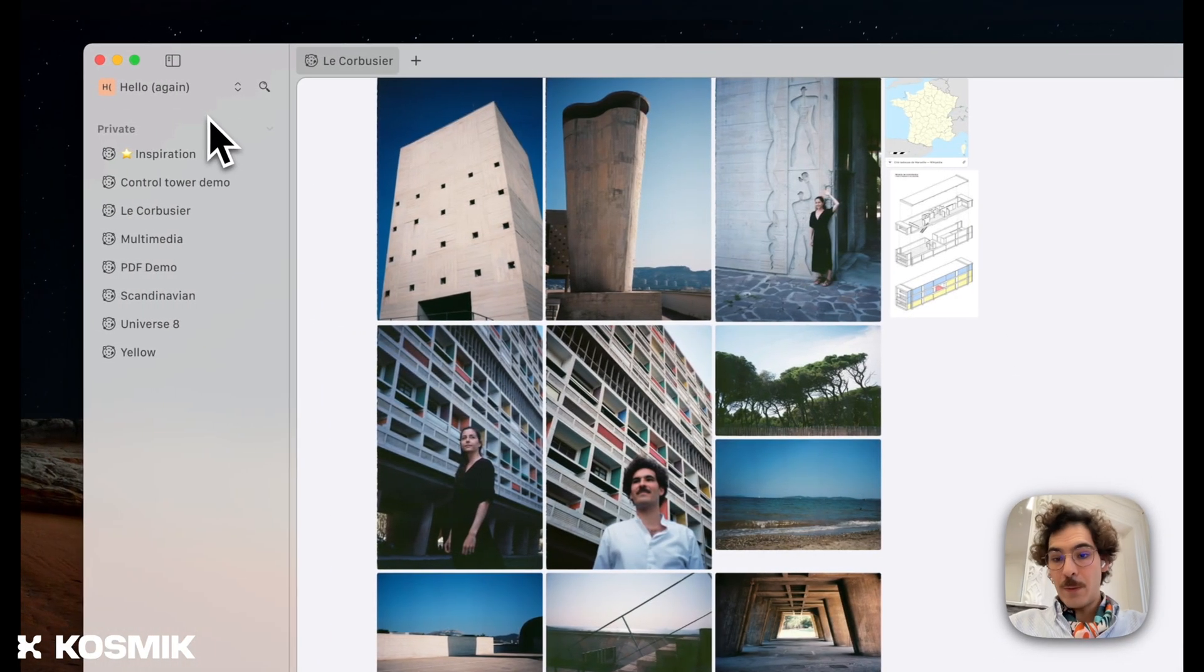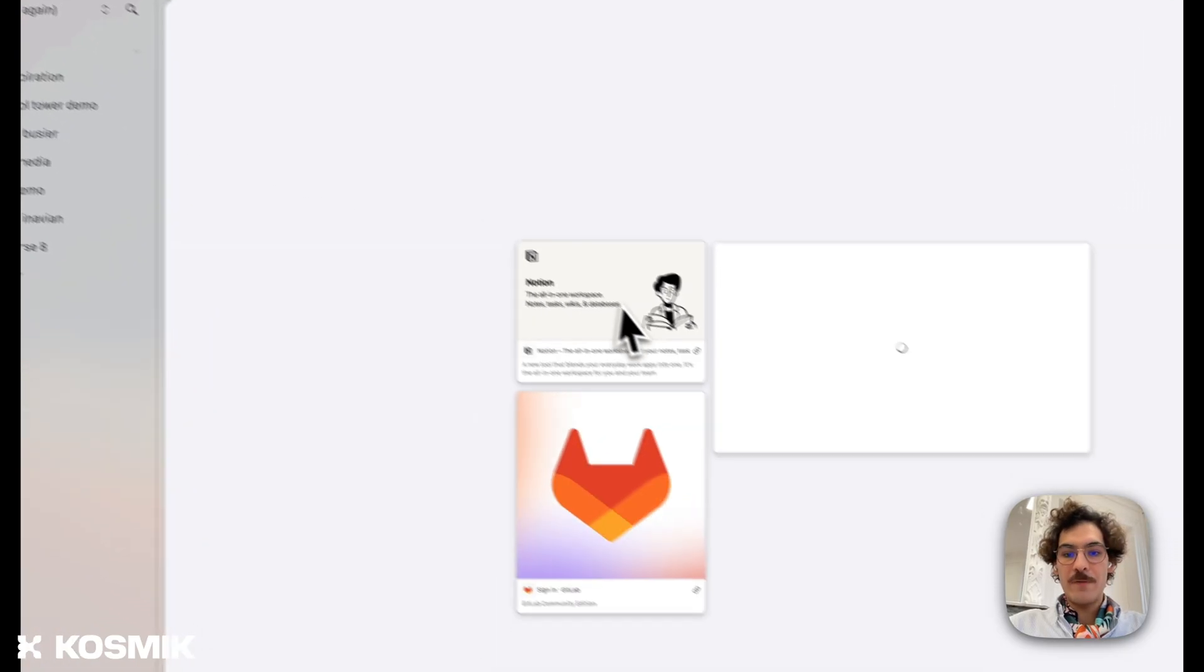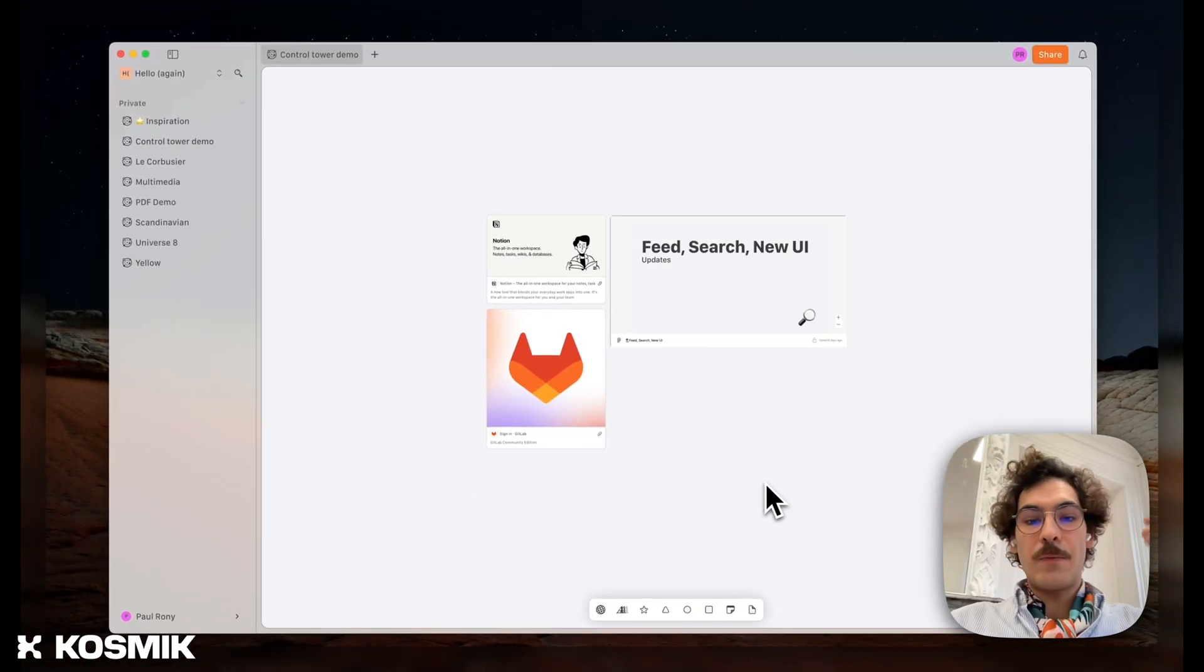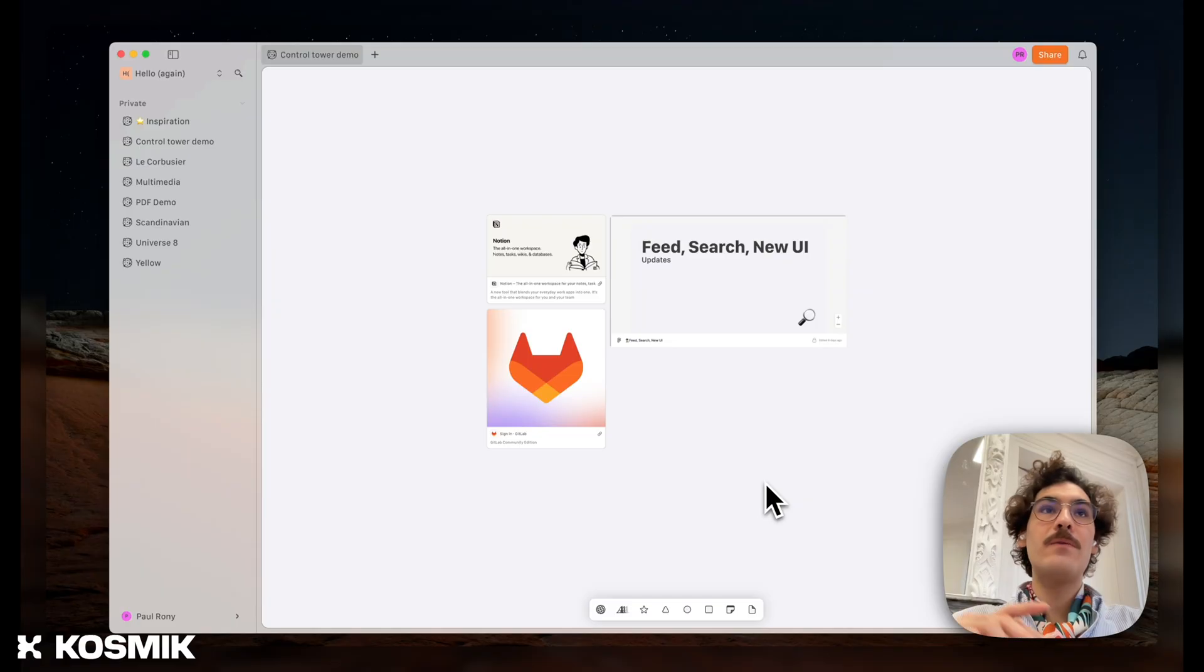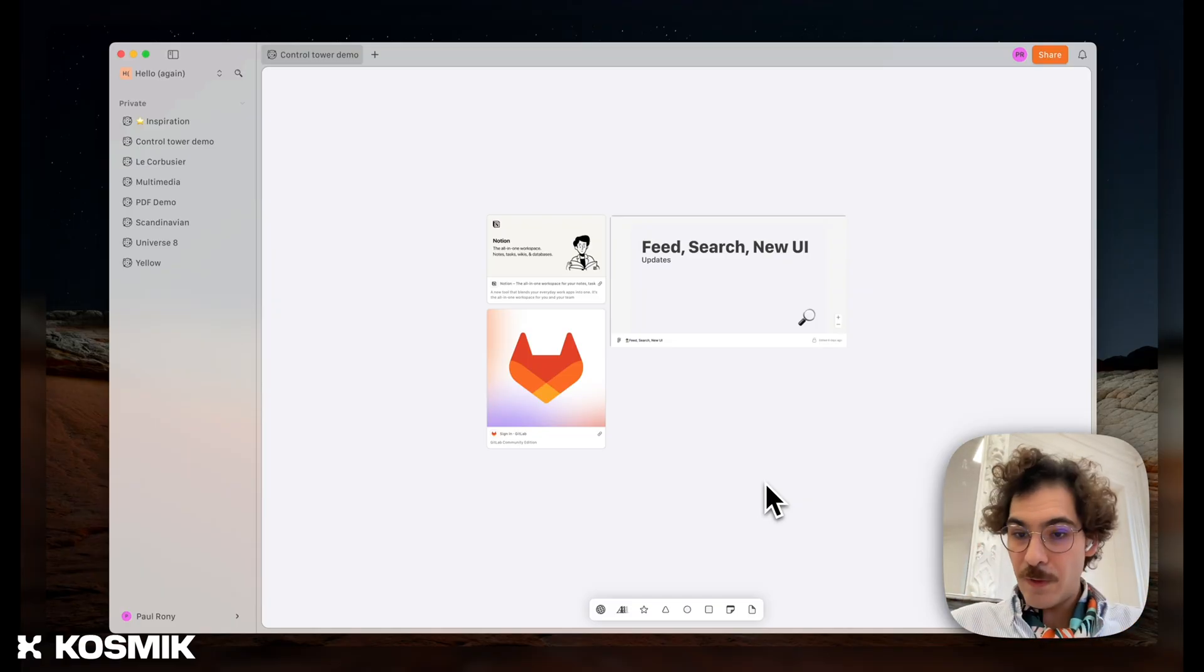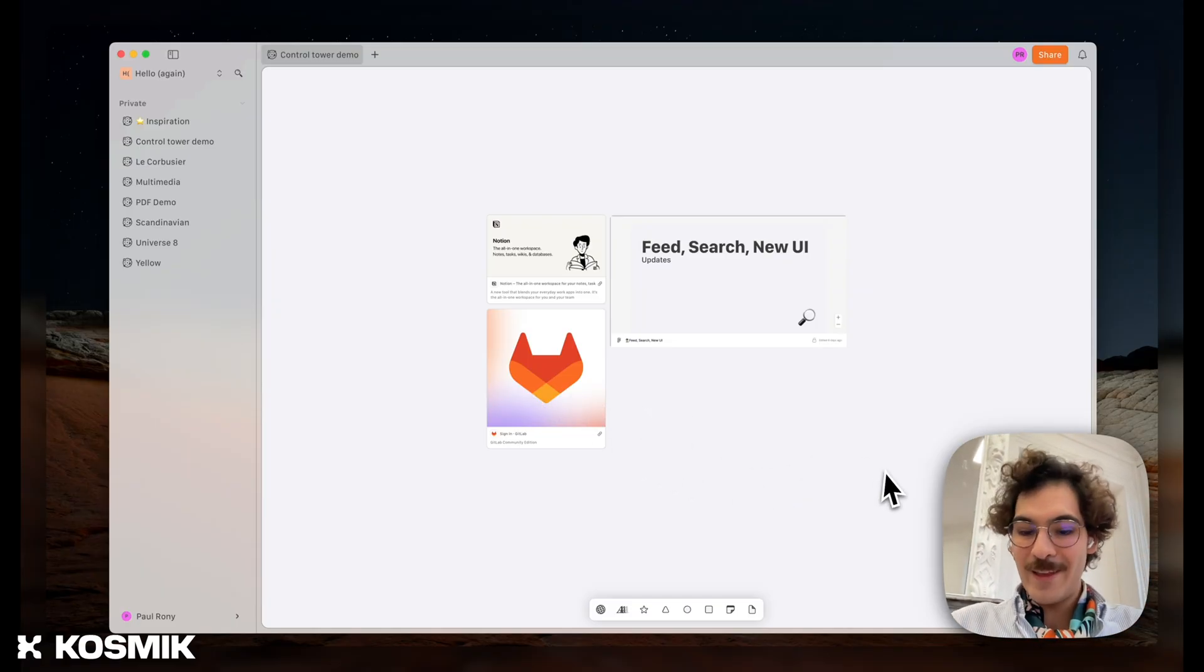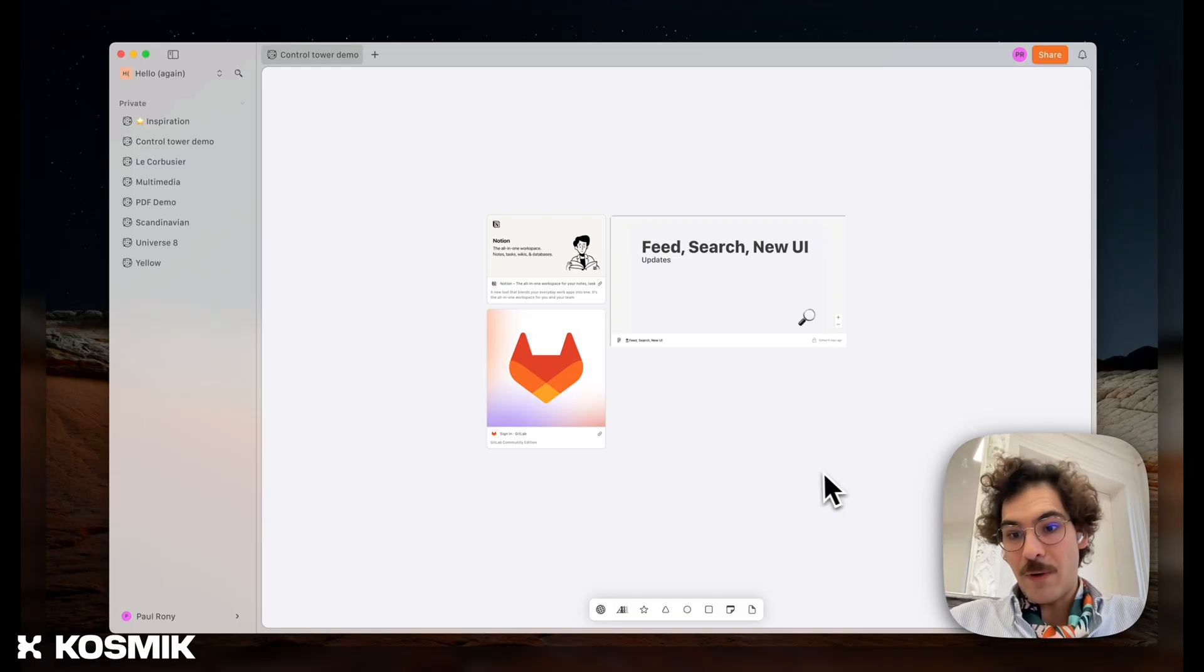Another thing I wanted to show you is that we're capable of looking through your web pages. So, for example, let's say you log in your Notion account, you paste a few pages from Wikipedia, you paste Figma files, GitLab issues, Linear issues. And you're looking for something, right?